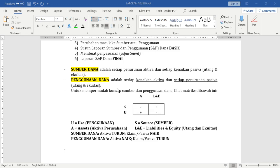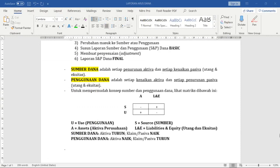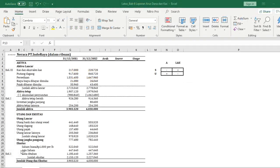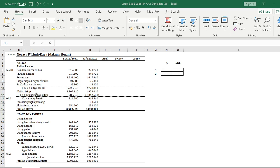Saya akan gunakan Excel. Contoh yang ada di buku — di Excel ini ada contoh neraca PT Indoraya, ini sama seperti di buku halaman 121. Di neraca itu ada aktifa dan pasifa. Kalau di aktifa akan memuat aktifa lancar dan aktifa tetap. Sedangkan di sebelah kanan, pasifa, ada hutang dan ekuitas.